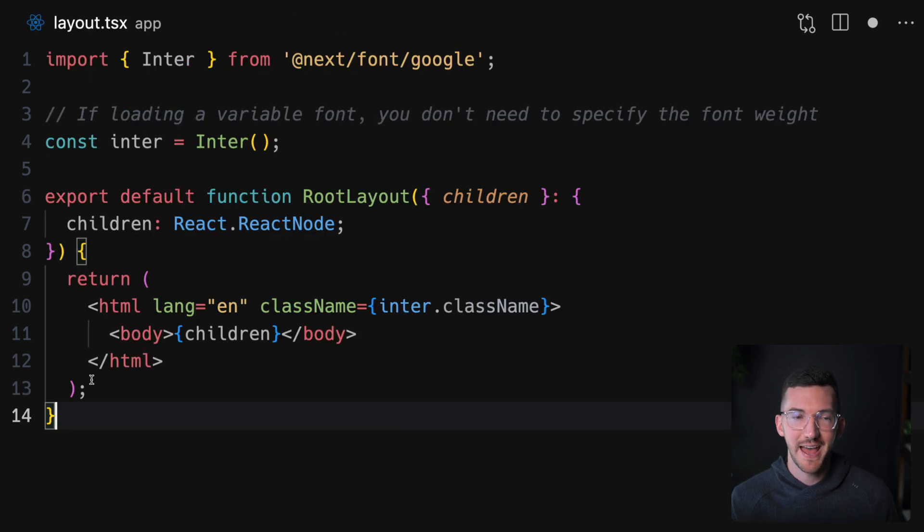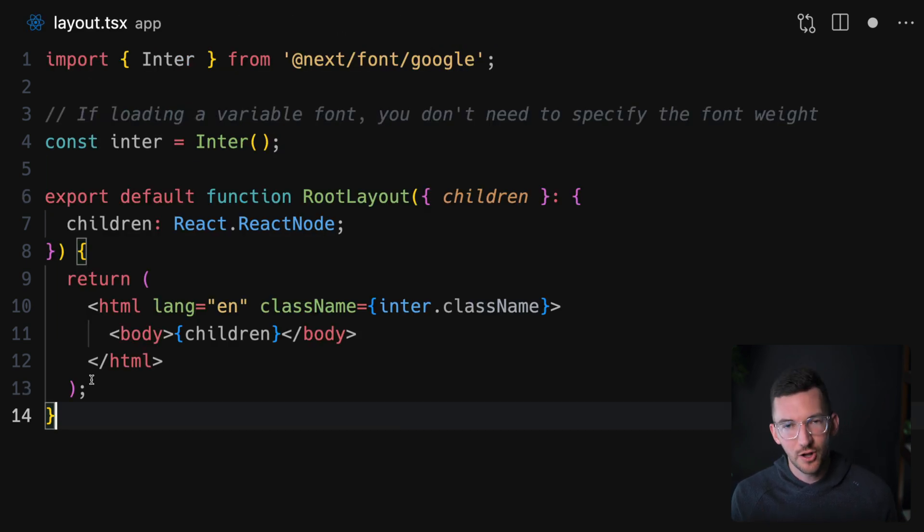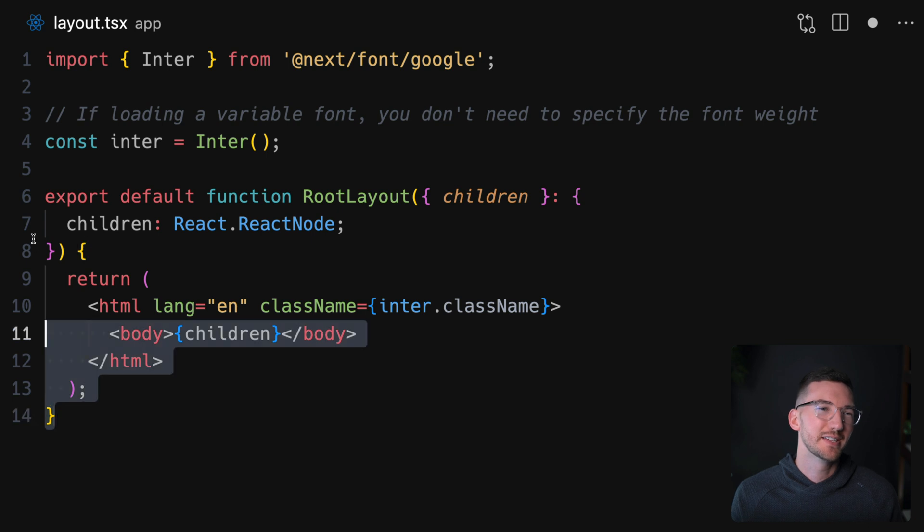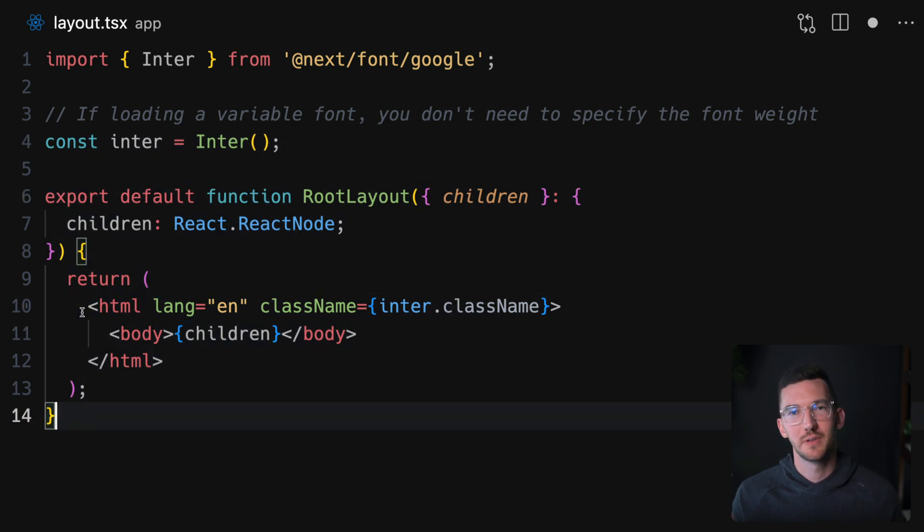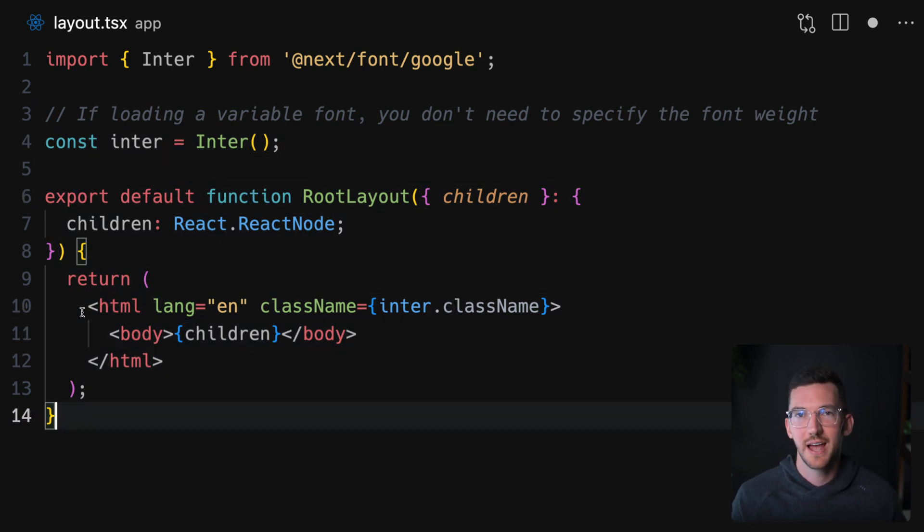Also, if you're using the app directory, which is in beta, this also works there as well too. Again, it's pretty much the same thing, but you're applying it to the root layout to have it work for your entire application.